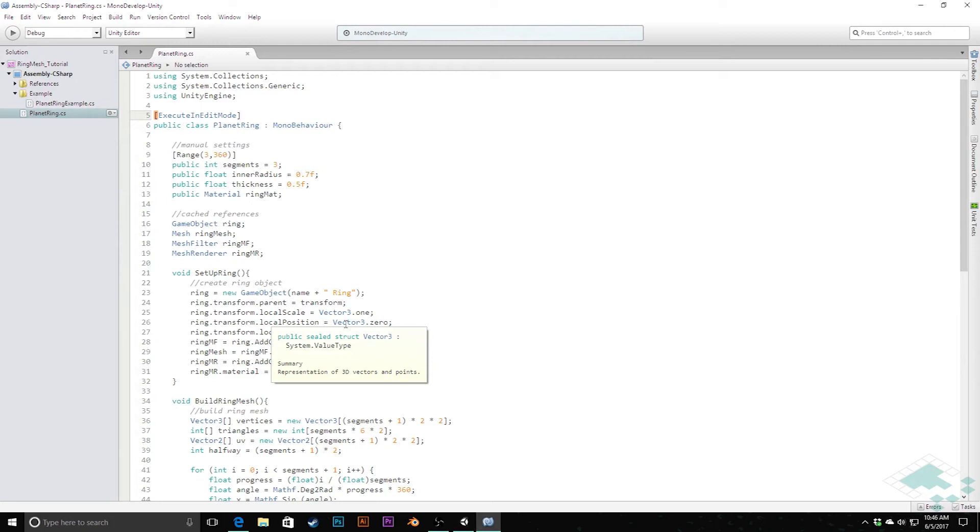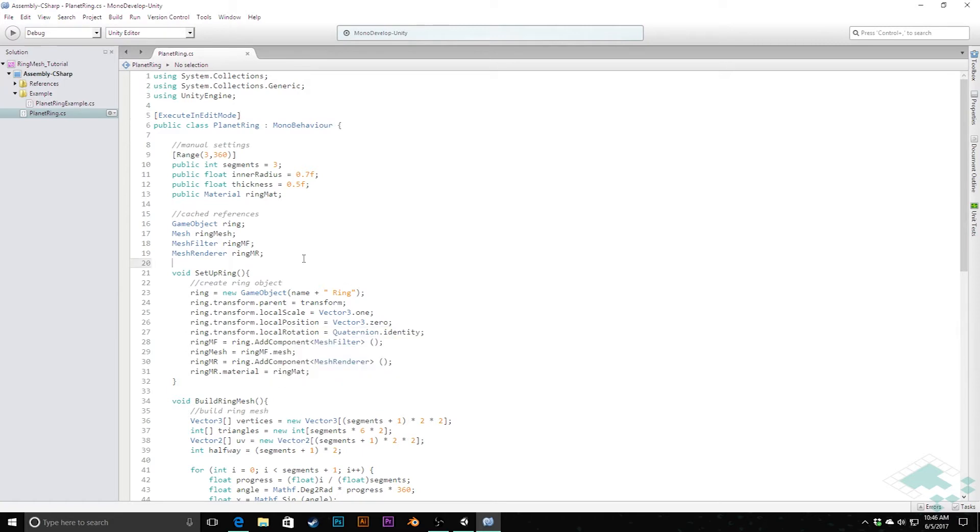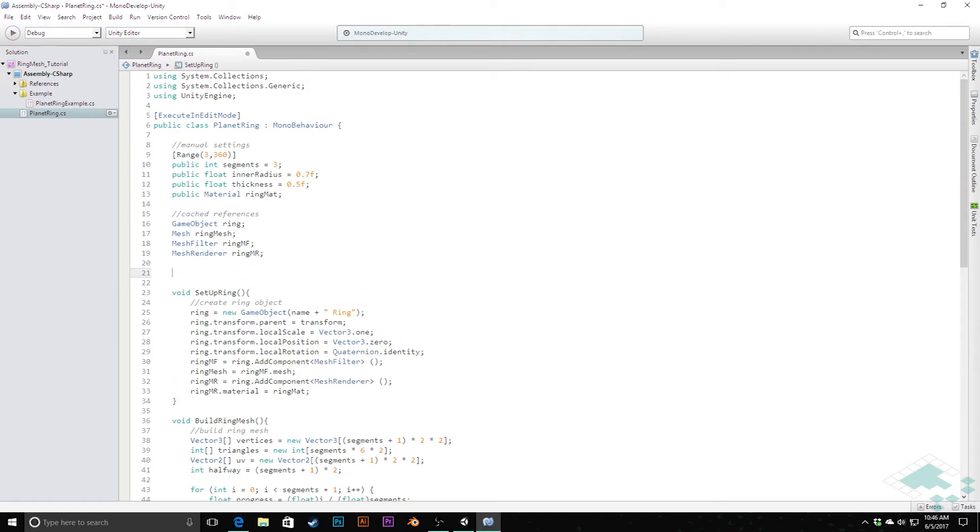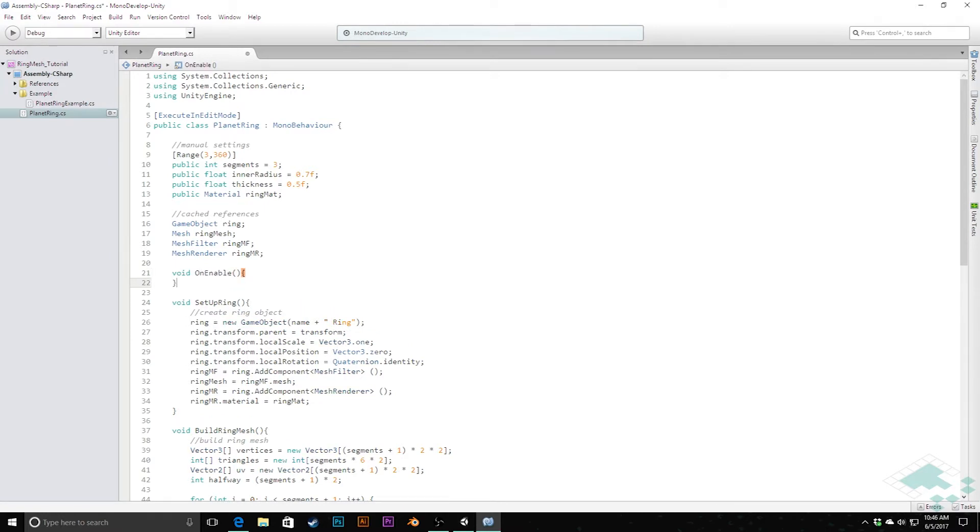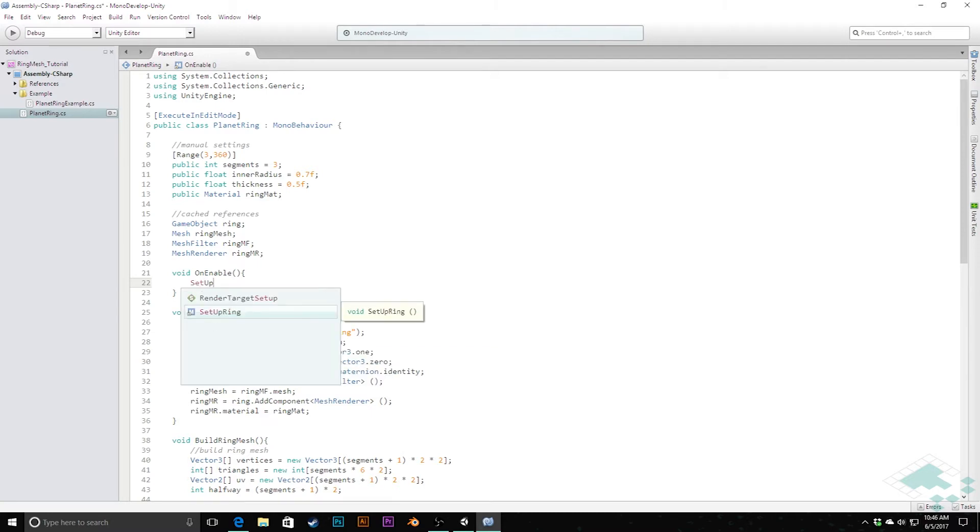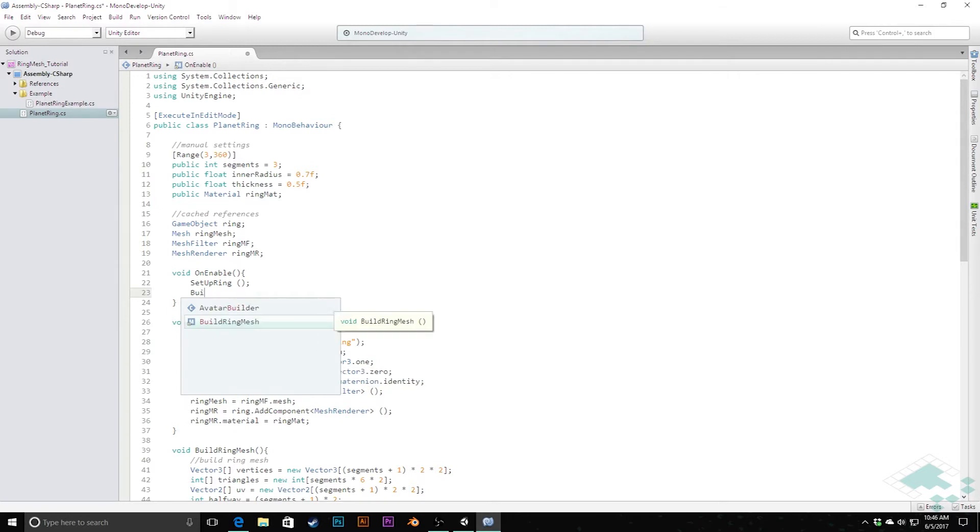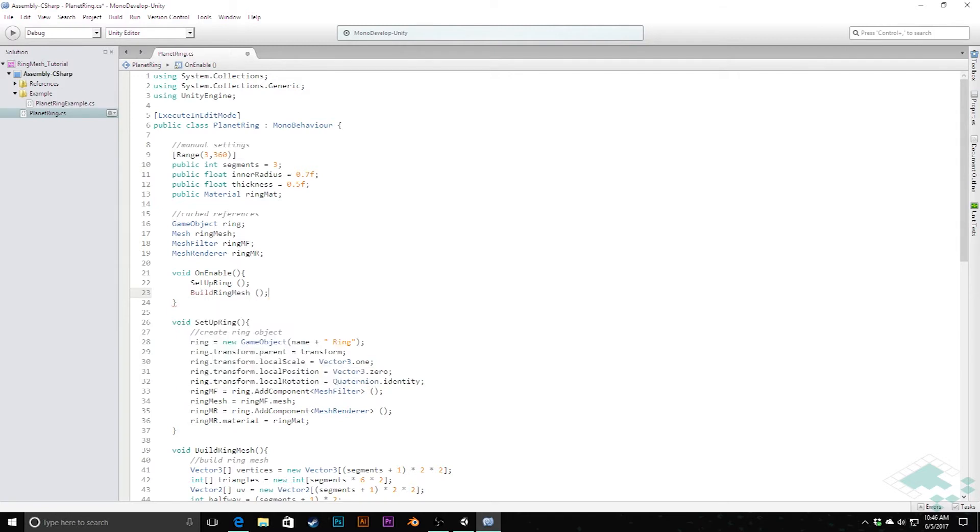So what we need to do is we need to create some kind of time to determine when we want the ring to be created and the mesh to be set up. And there's really two situations. One is when we first create or add a planet ring to a planet object, we want that to appear right away. And that's going to be what's going to happen on what's called OnEnable. Because when you first create that object or create that component, even when you're in edit mode, that is considered to be enabled, so we can call it there. So we'll say void OnEnable. And we're going to do these two things, we're going to set up our ring. And we're going to build the ring mesh. Now OnEnable also will get called at the start of a scene.